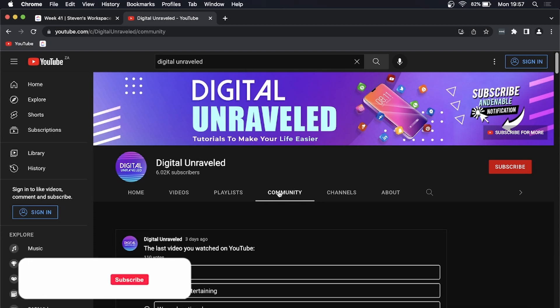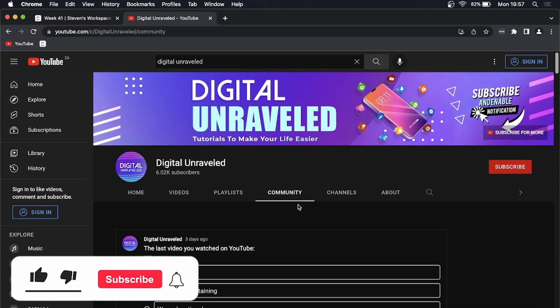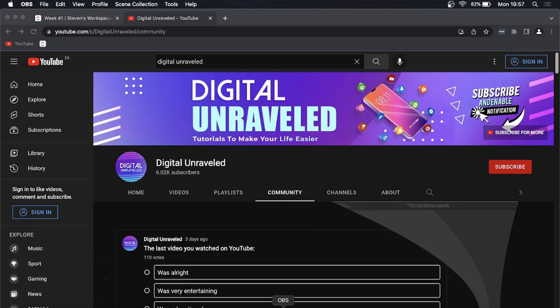So I hope this video helped you out. If it did, don't forget to drop a like onto this video and subscribe for more. I'll see you in the next video. Take care.